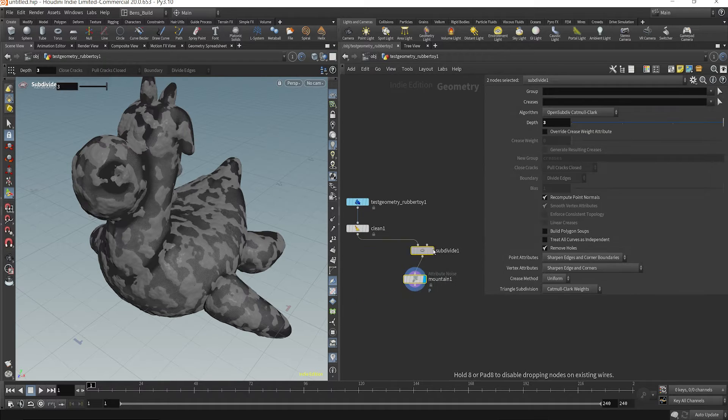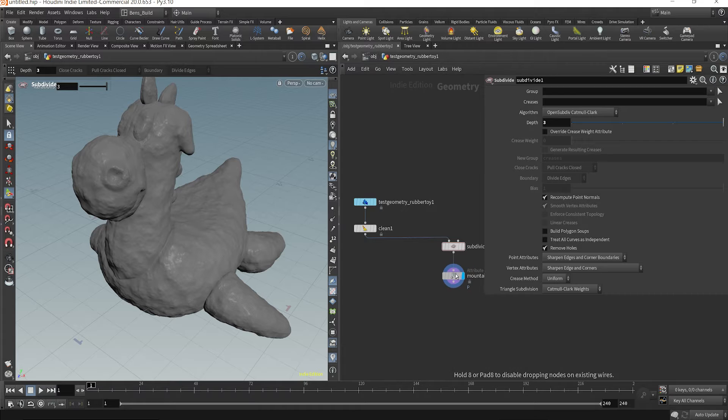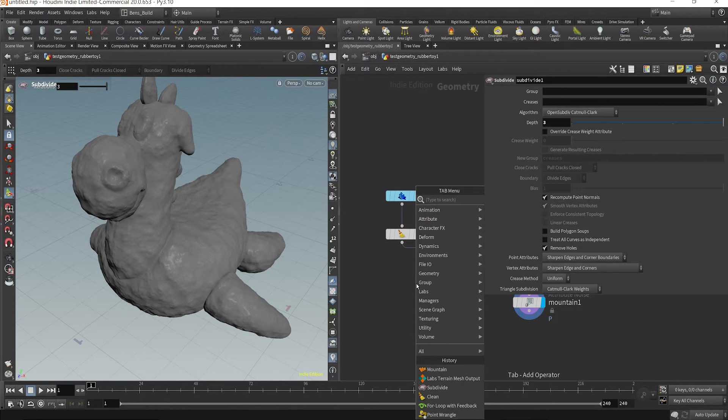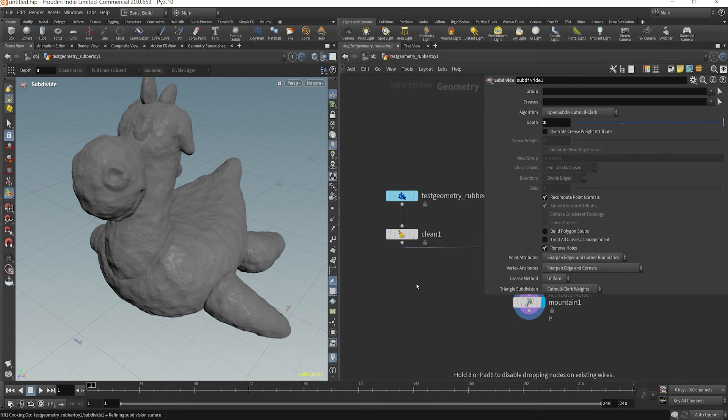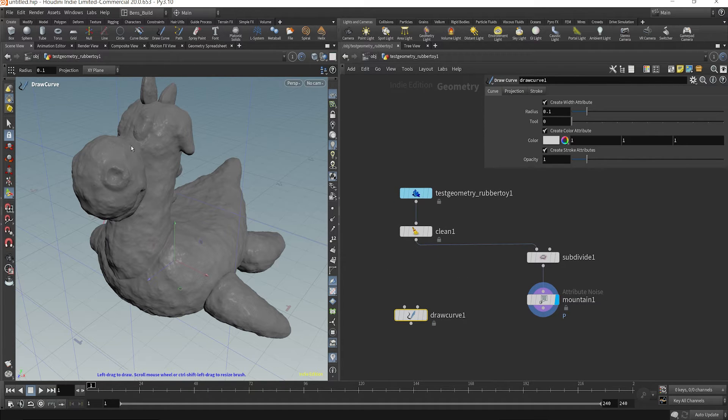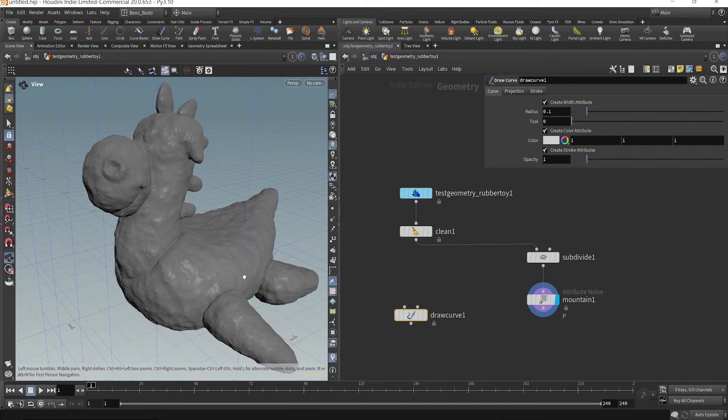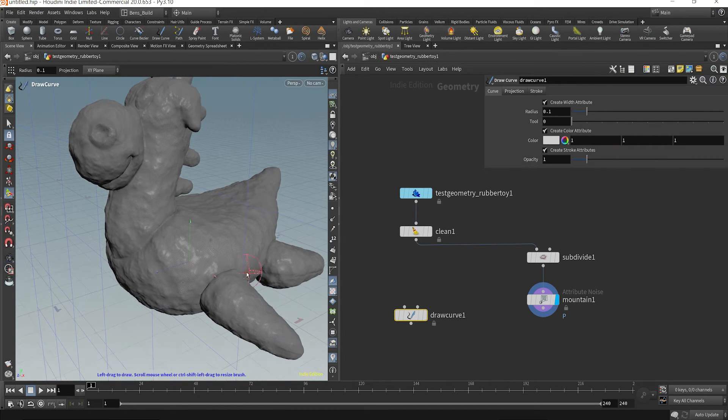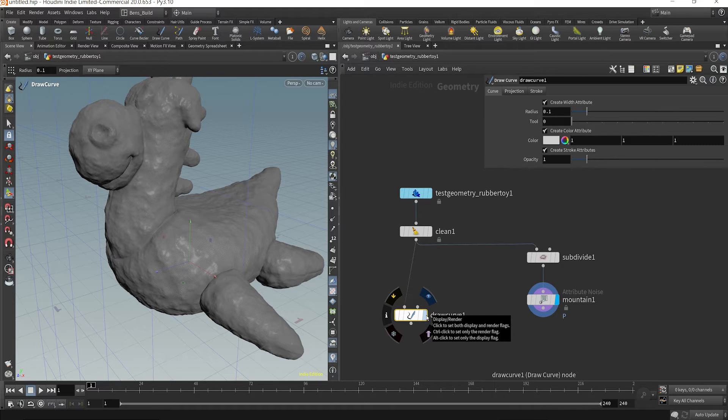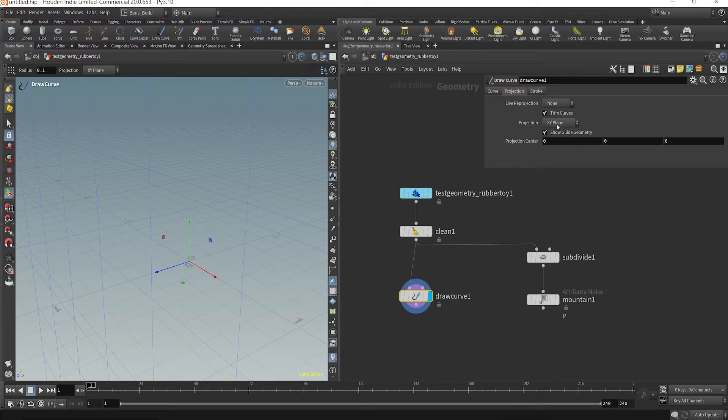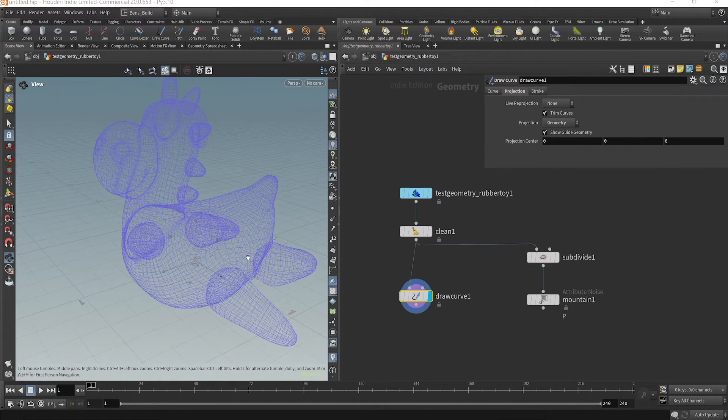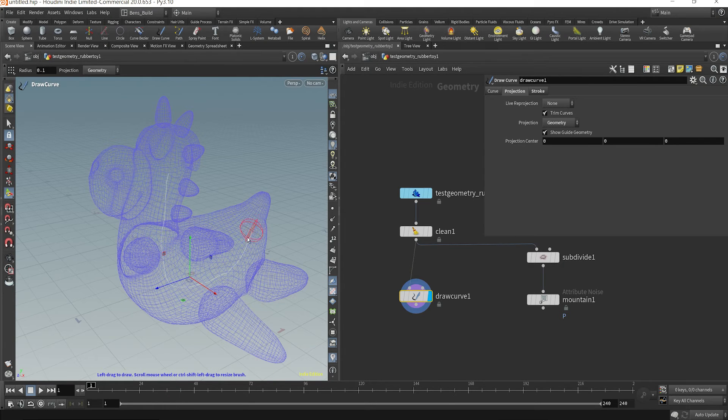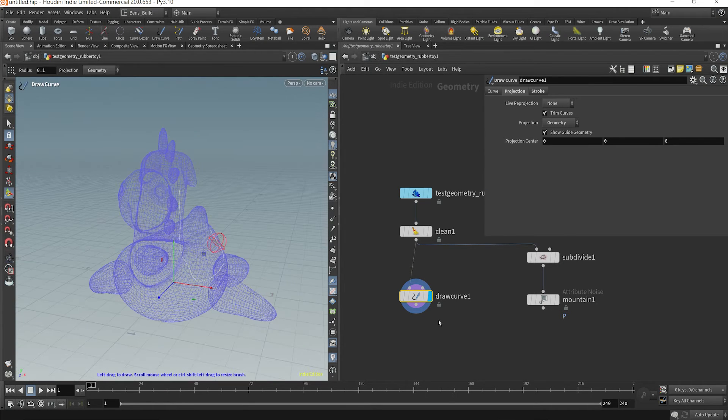So there's a more optimal way to actually do this and that is by dynamically subdividing. A quick and easy way to do this is say you want to explicitly specify where you want to subdivide based on a curve. Sometimes you're dealing with a character that has maybe a skin mesh or a building that needs some detail in certain parts. Well you could drop down a draw curve sop, change the projection to geometry. We're just going to draw a curve along the geometry here for this example.